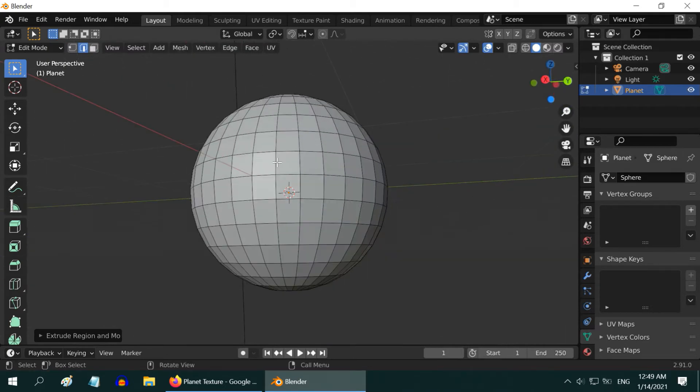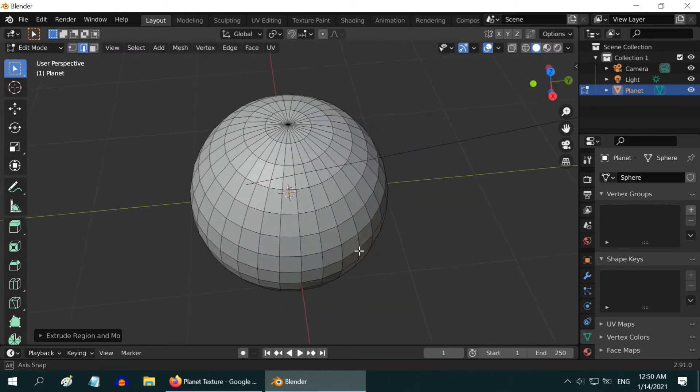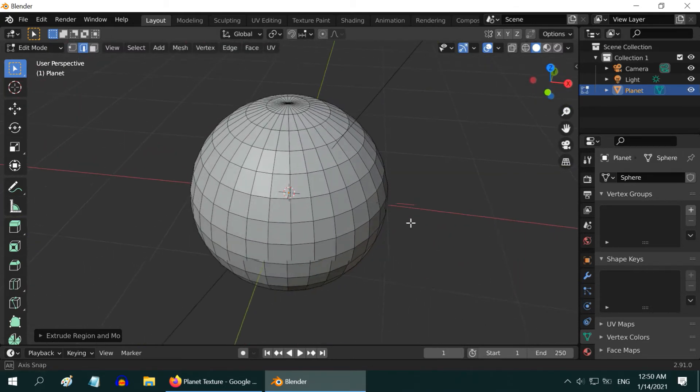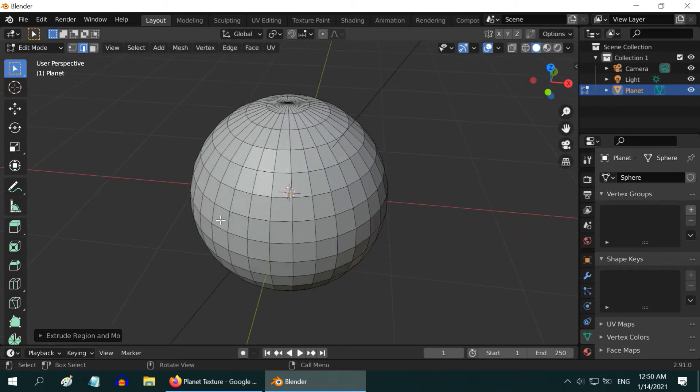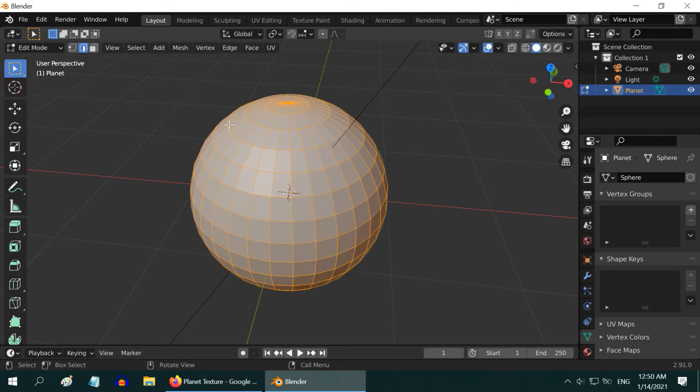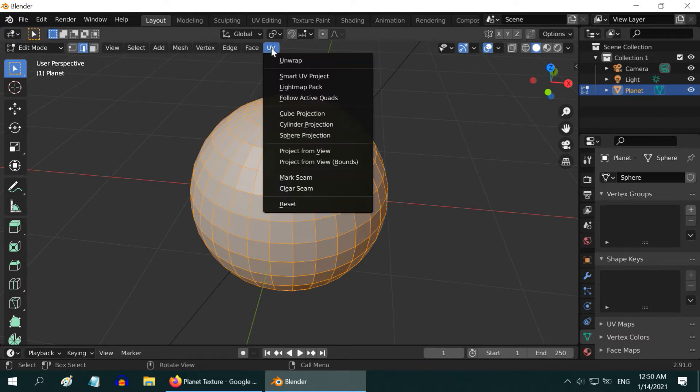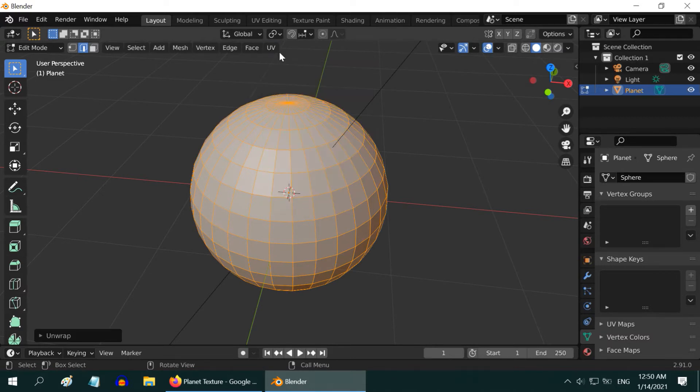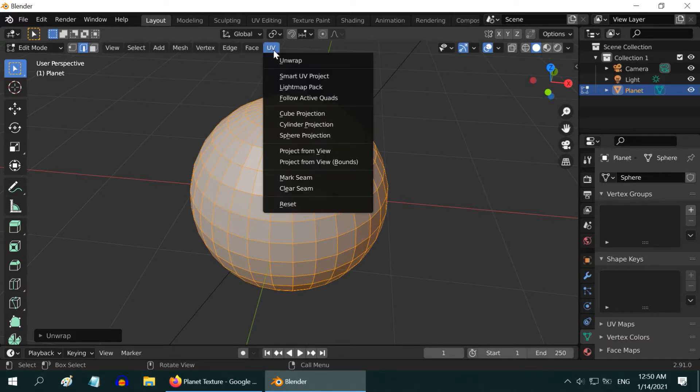So, we are done with both the poles. Now, select everything by pressing A on your keyboard, then go to UV, and then unwrap. And once again, go to UV, and select sphere projection.